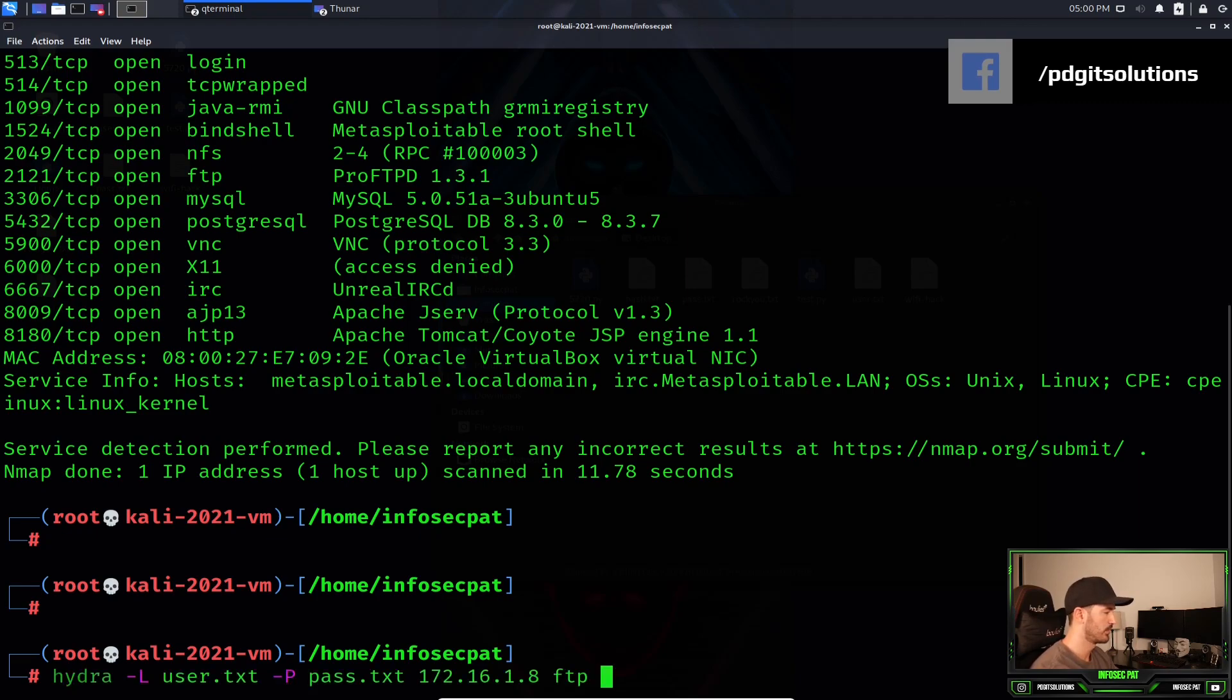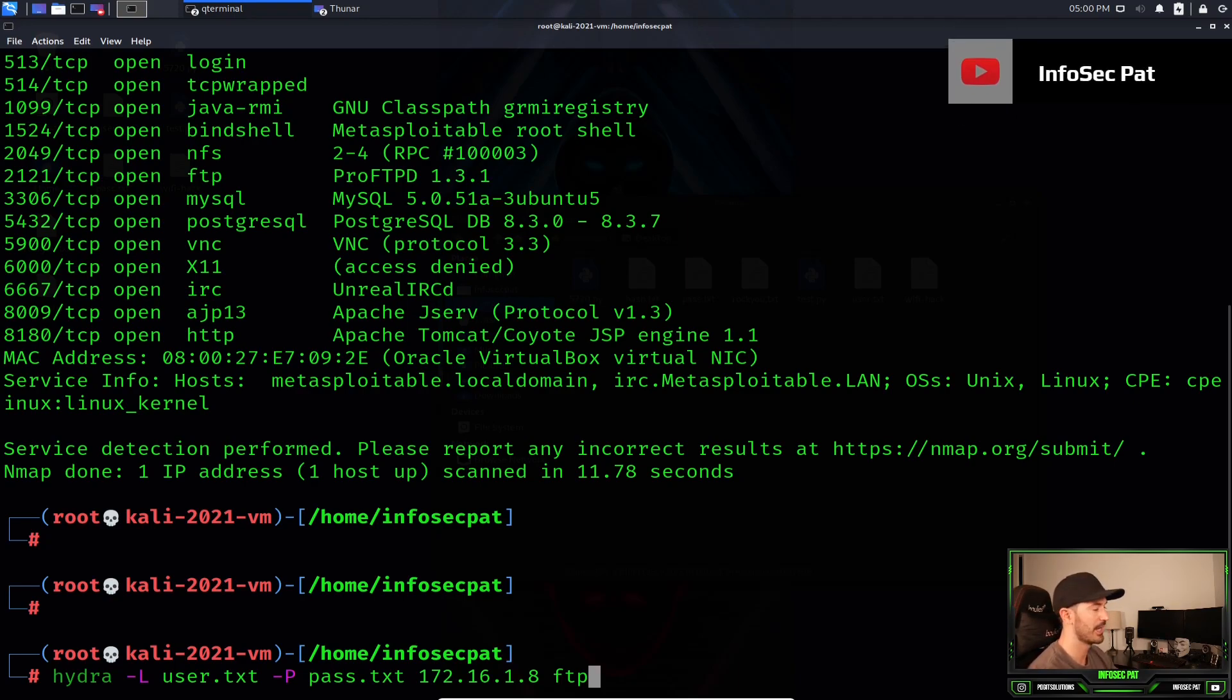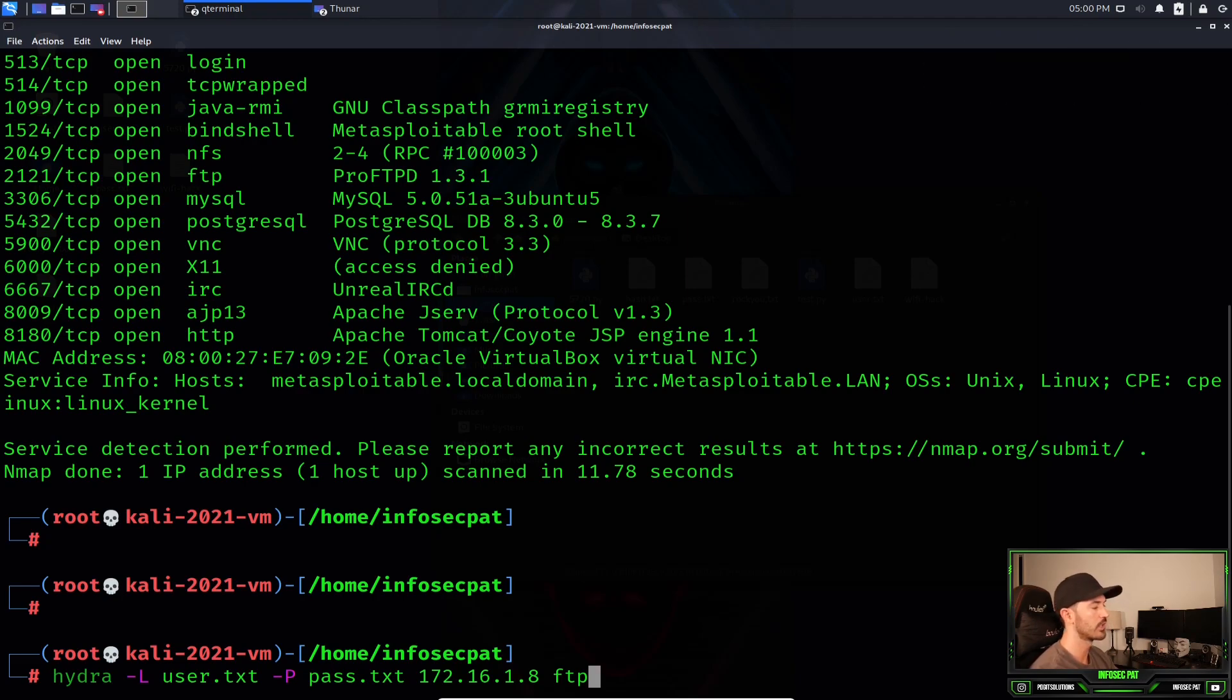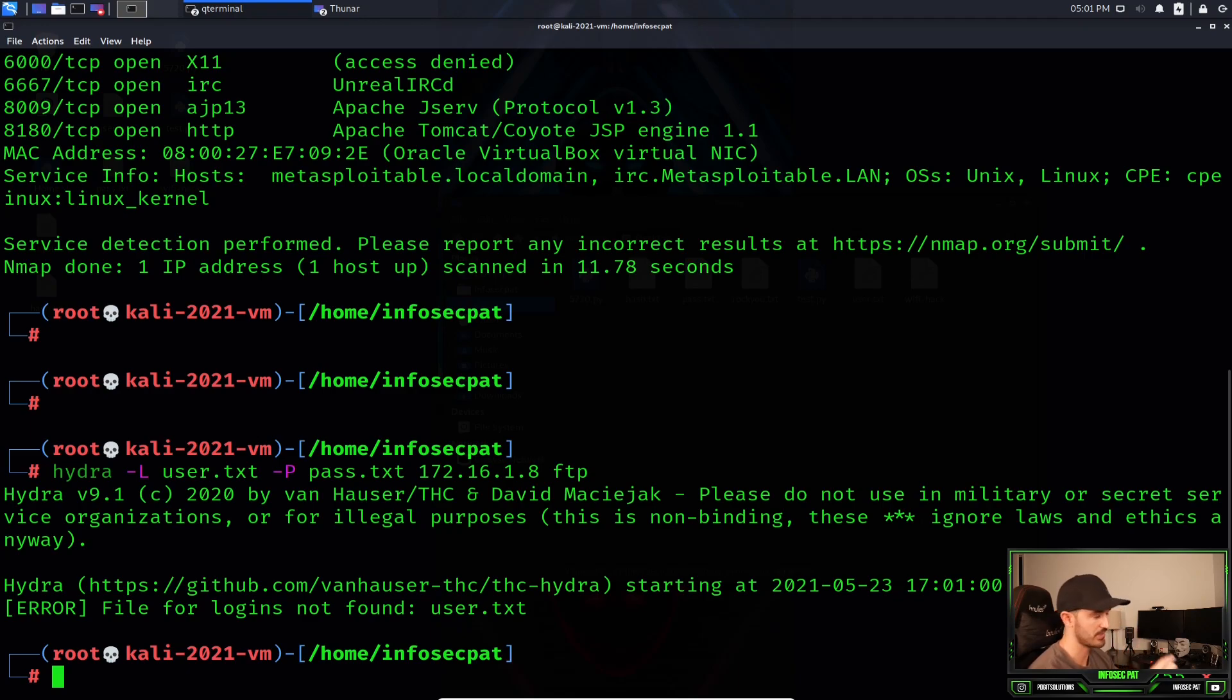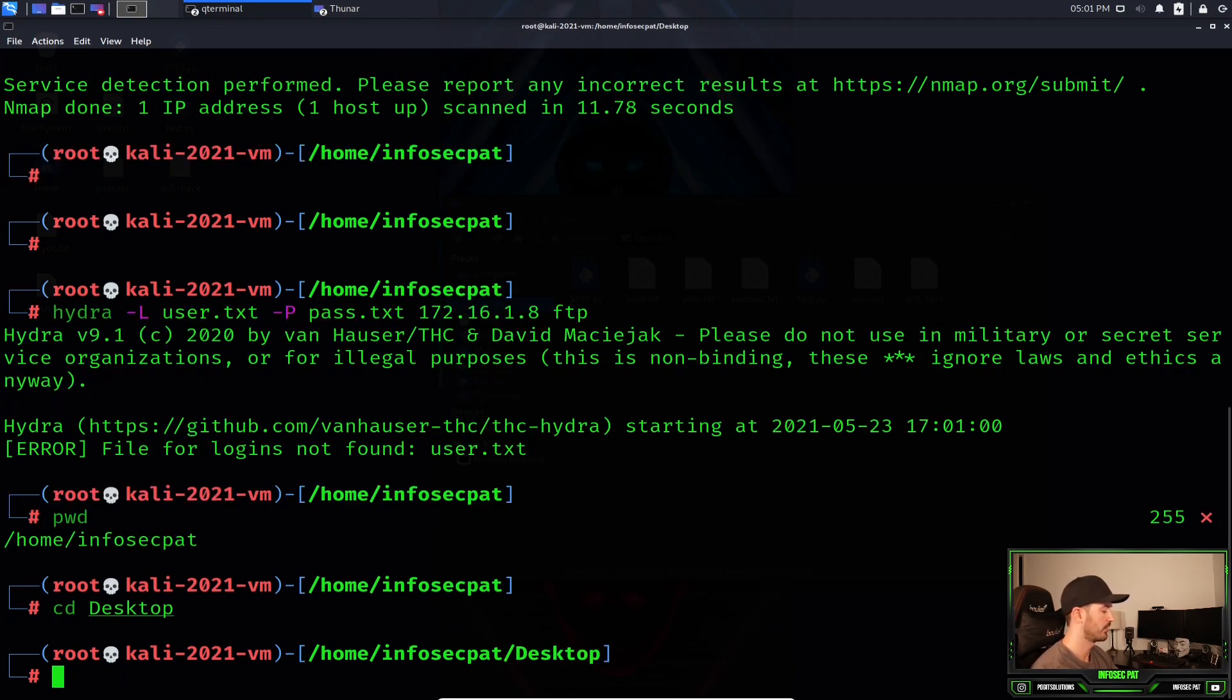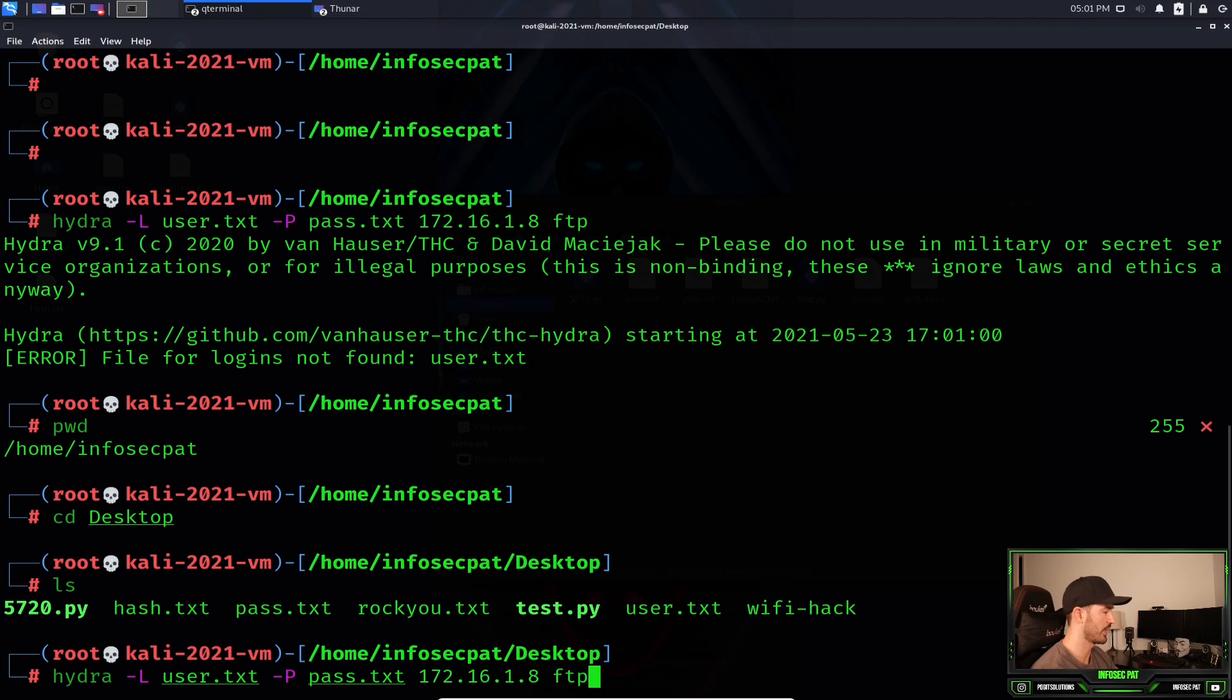So let's do Hydra. At the bottom there it says Hydra dash capital L user, which is the user list, space dash capital P, which is the password list, and pass.txt is the list of passwords that we're going to utilize. We're going to run it against the IP address of your system and then the service is FTP. If you see what I did, I'm a ditz, I'm running this in the current directory. I'm in home infosec pat, that is not the right folder because that resides on desktop. Now we can see these files here. Let's run that again.